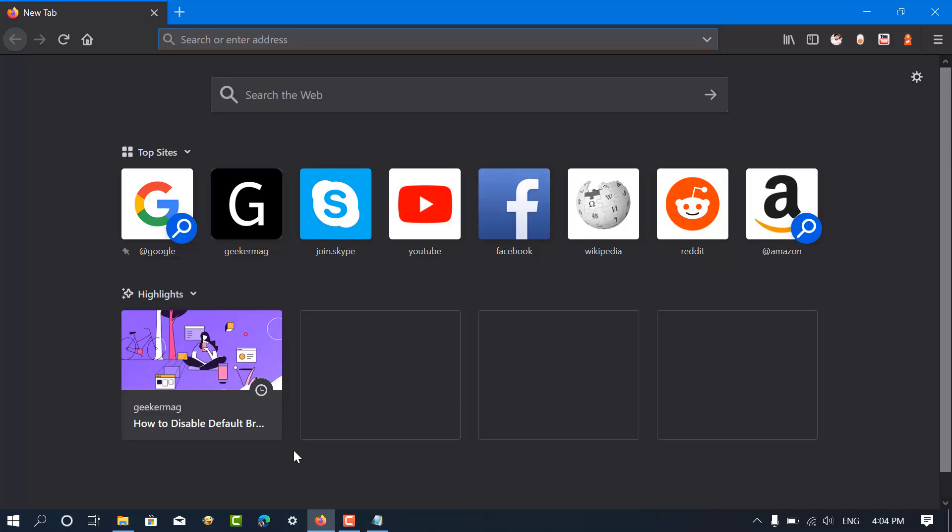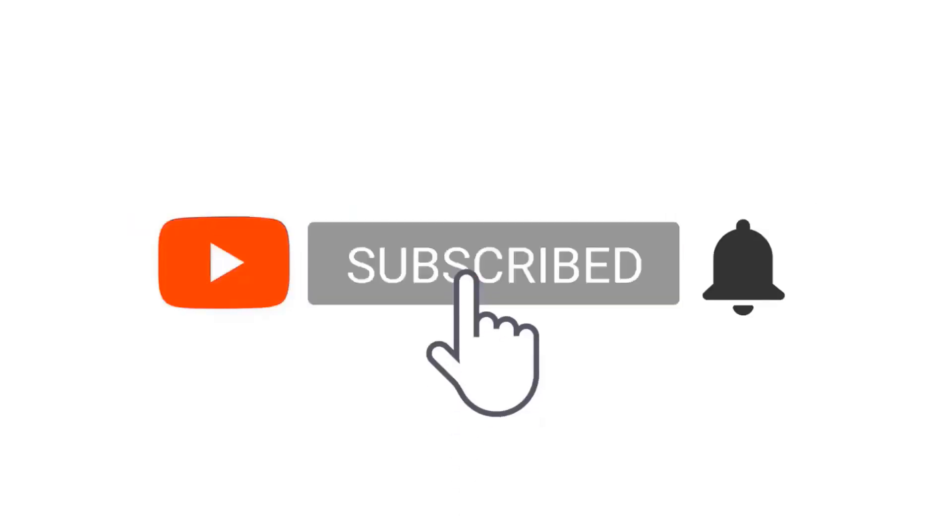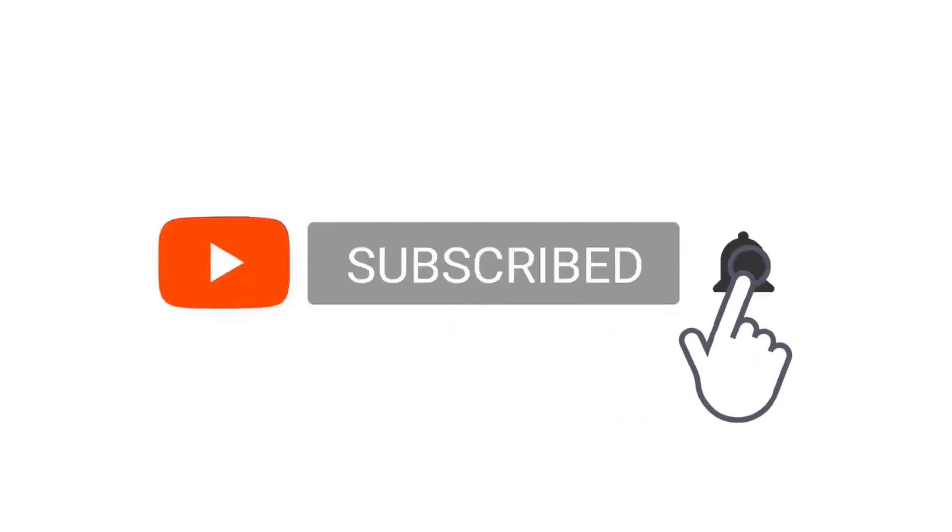Find this tutorial useful? We would like to hear from you. Don't forget to like the video and subscribe to the channel for more interesting videos.